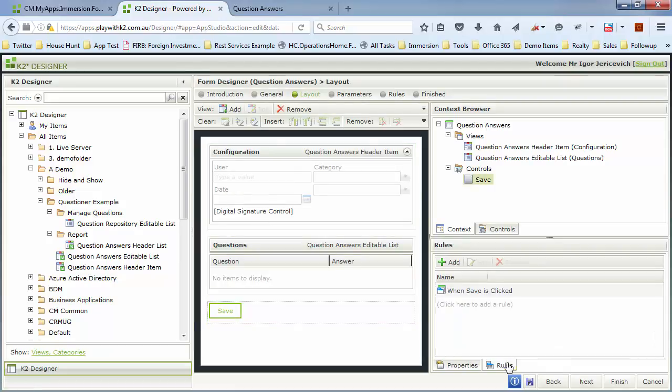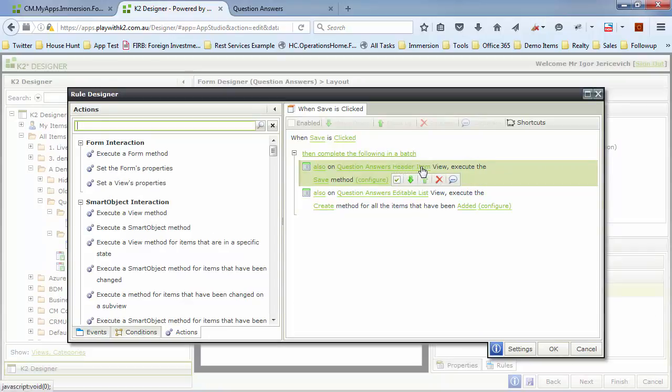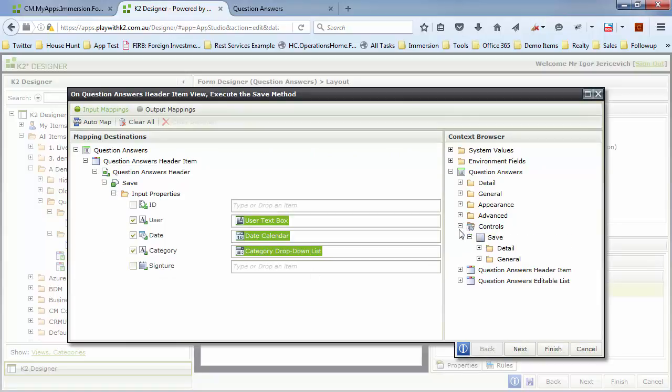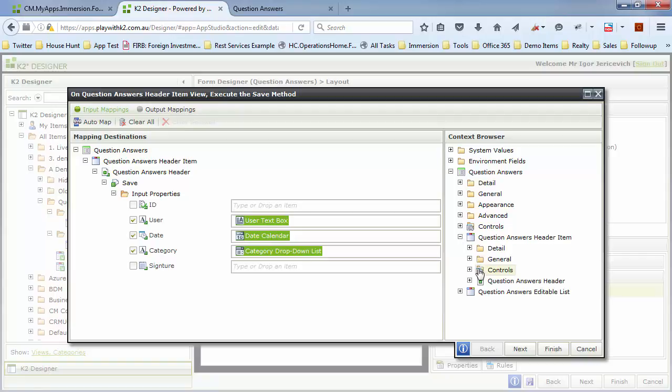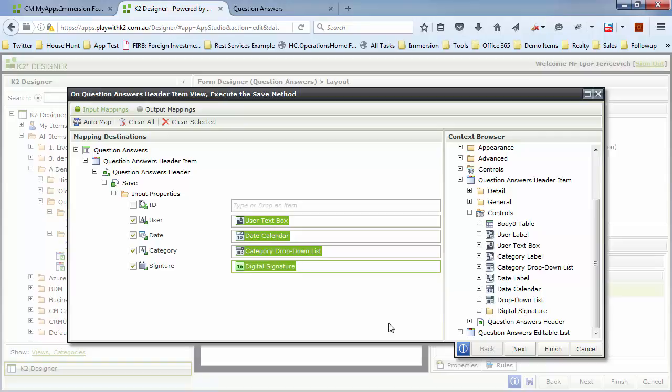I've got my save is clicked here, I'm calling the header save method. What I need to do is for the signature I'm just going to go to the controls - sorry, the header item, going to the controls on that - there's digital signature, I just simply drag and drop that in and that'll save that digital signature into that control.